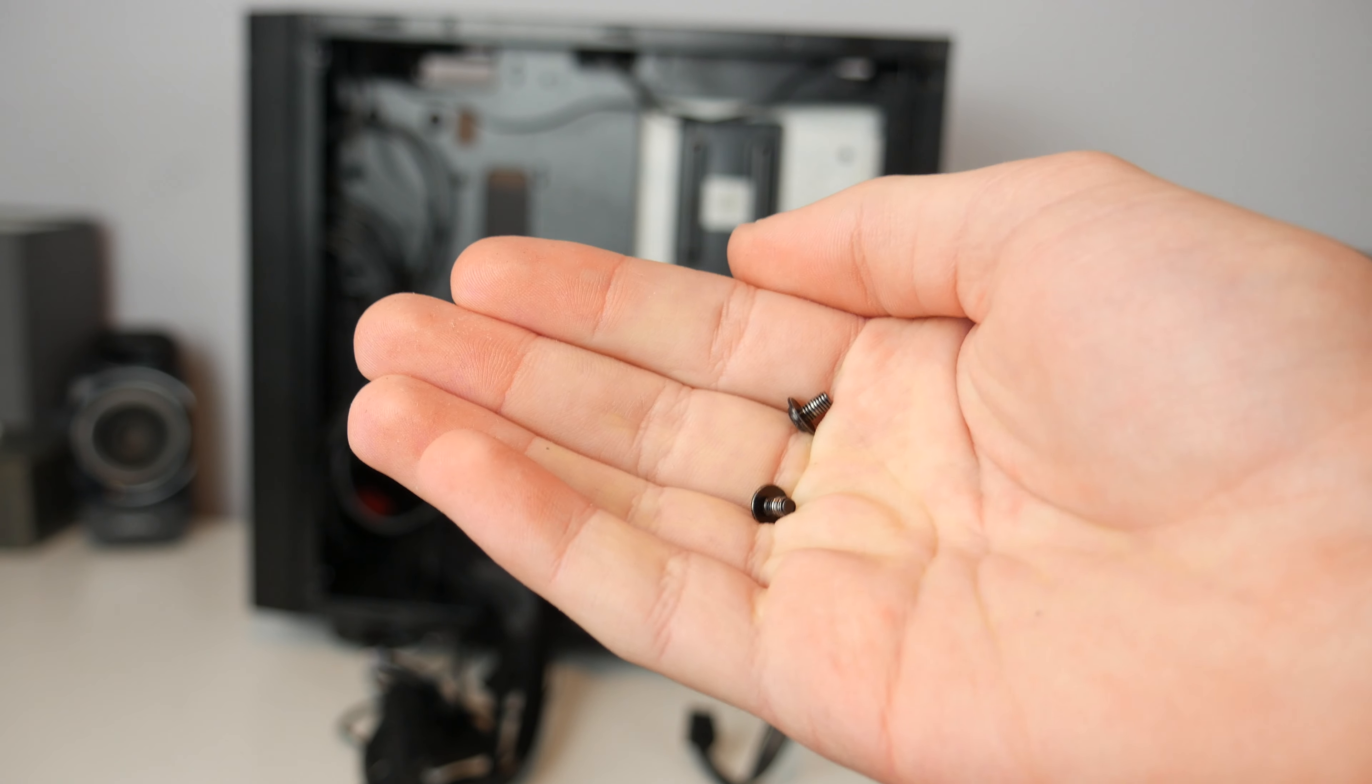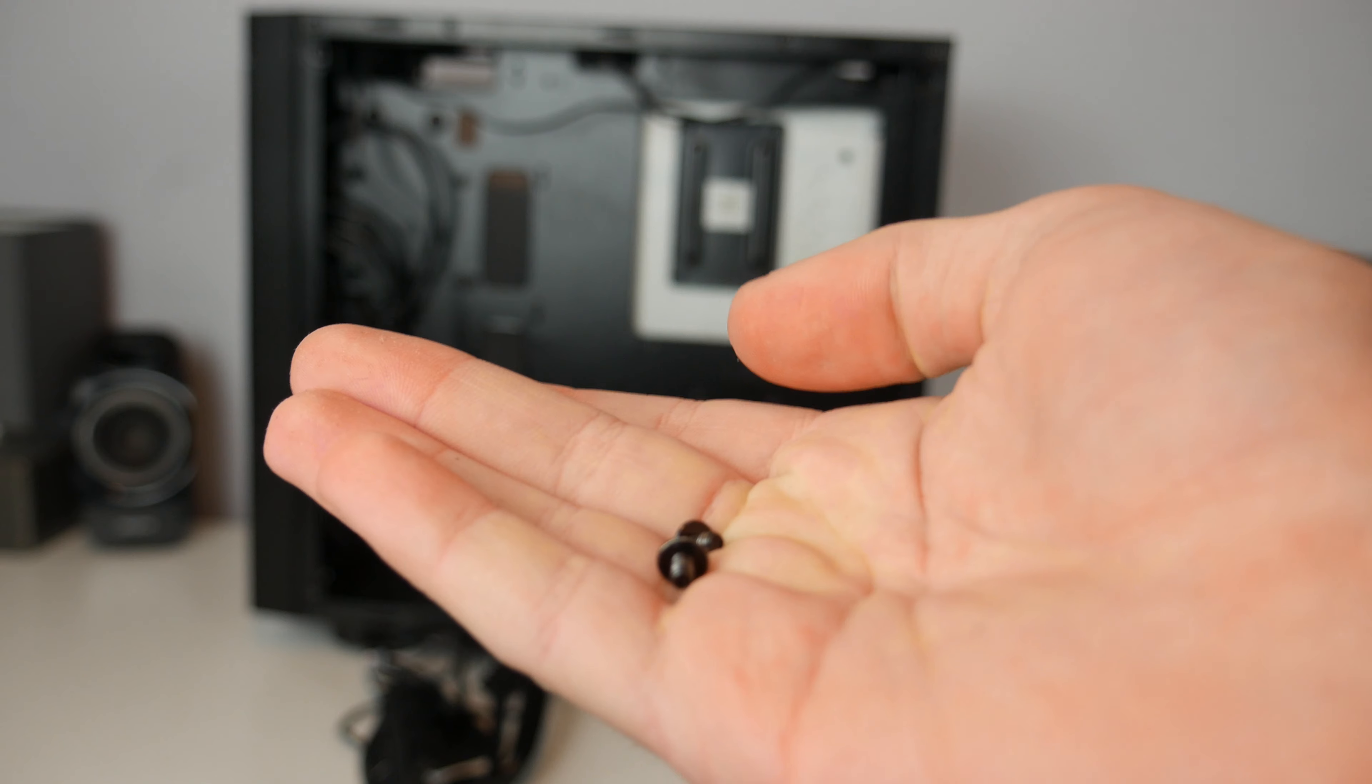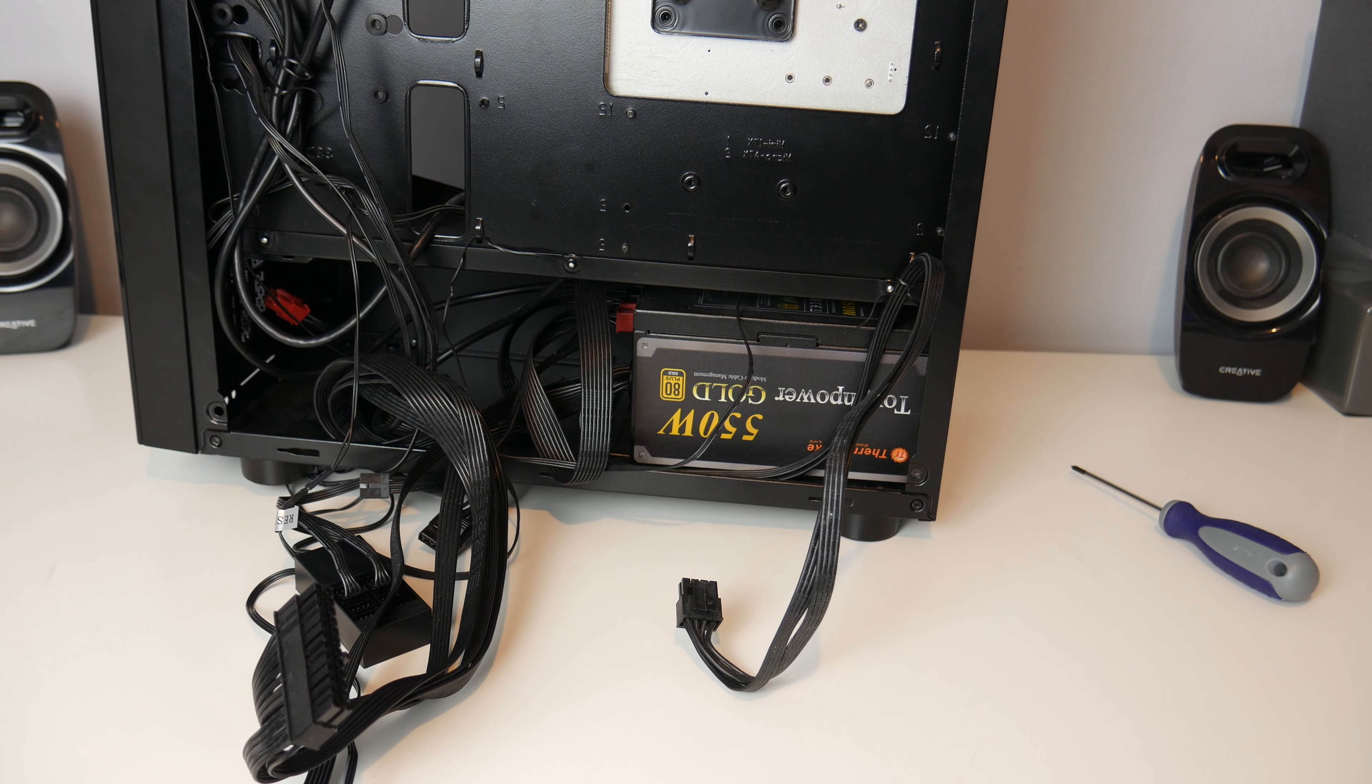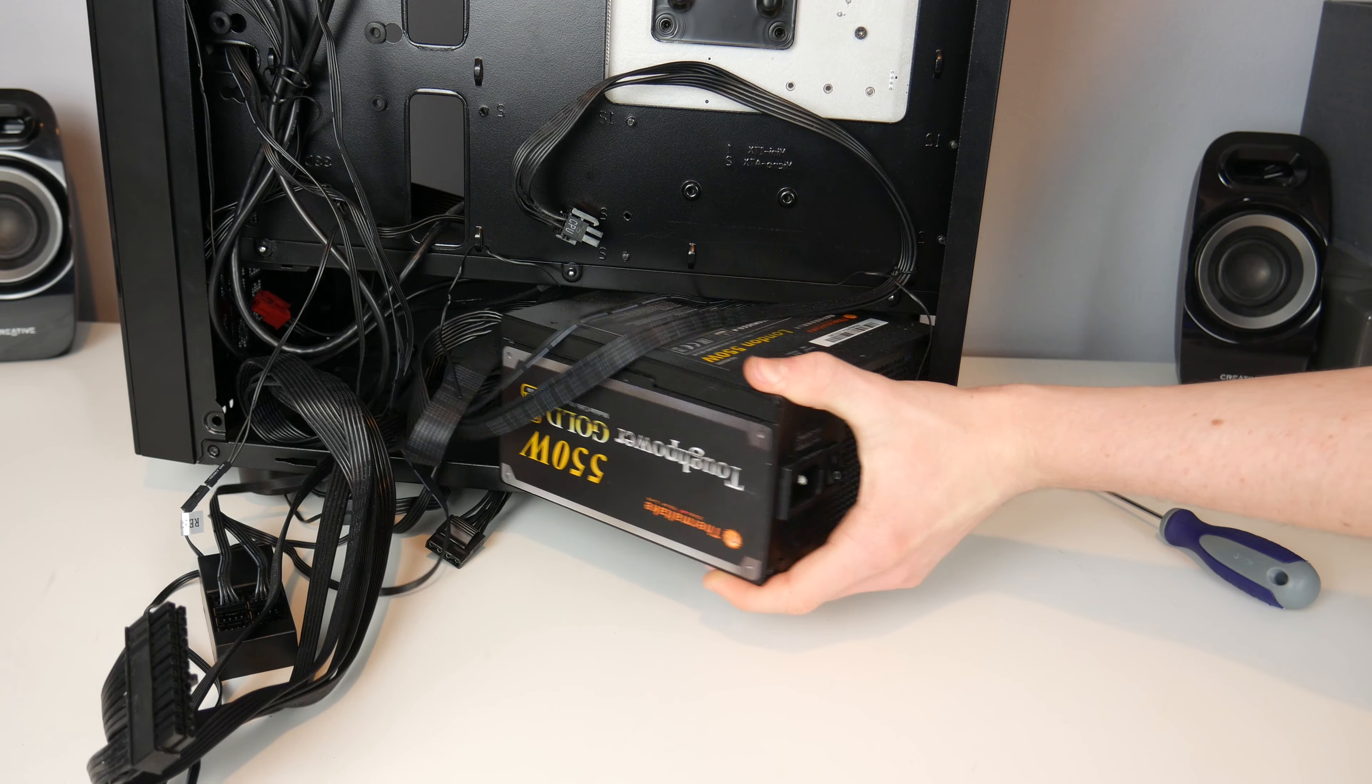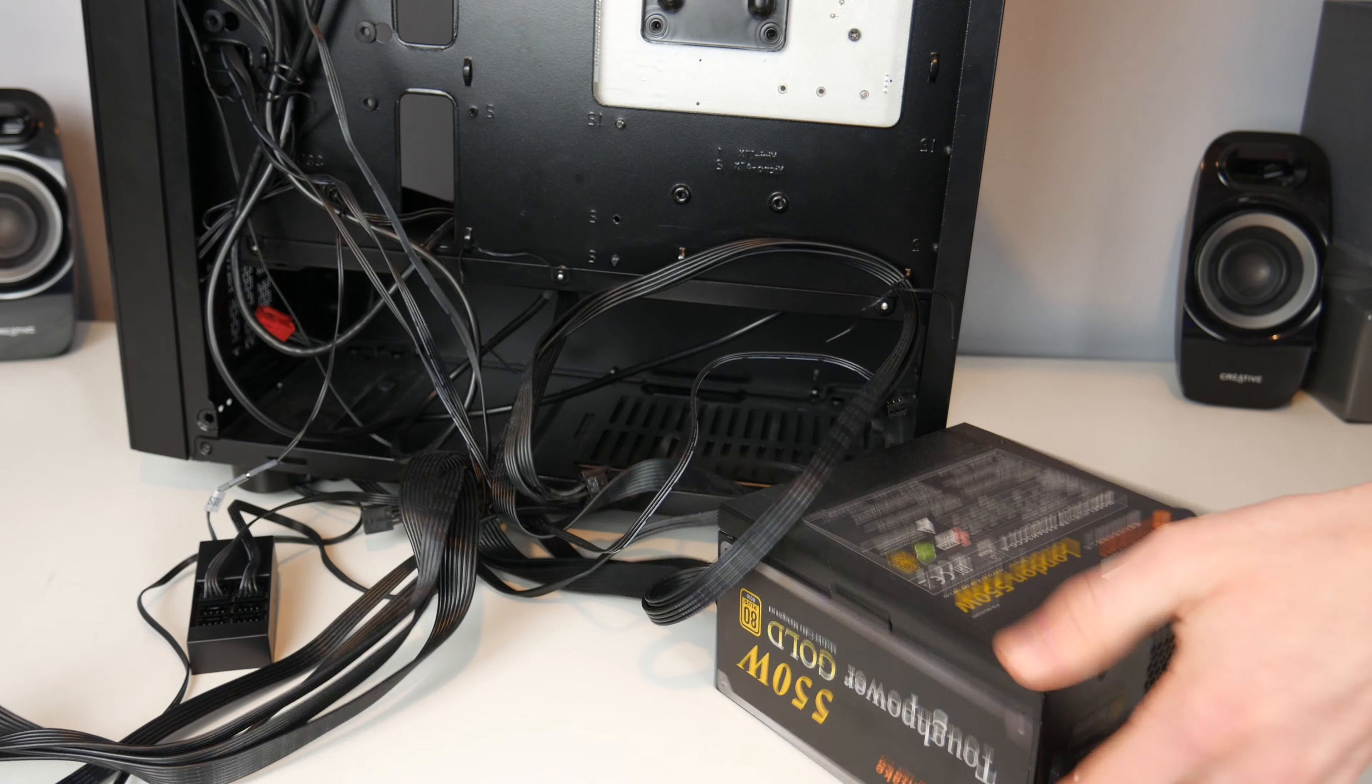Now I did just say that that thing was held in with three screws. Turns out it's only two. No wonder it's been so loose for all this time. Alright, so the screws are out of the power supply, so I'm just going to try and remove it. I don't know if any of the cables are tied to each other, so this may not come out properly.